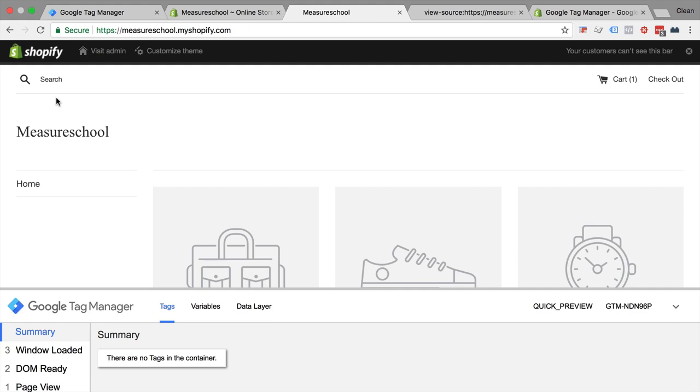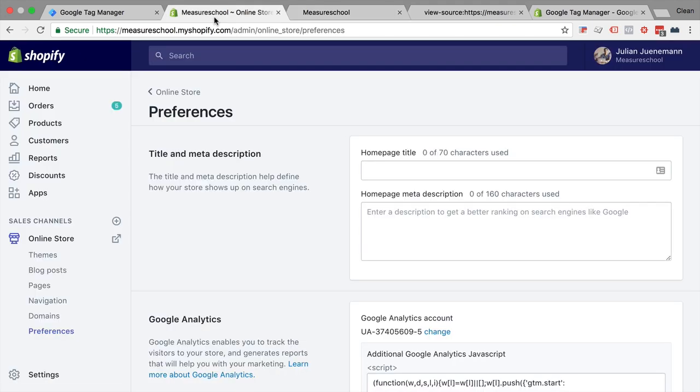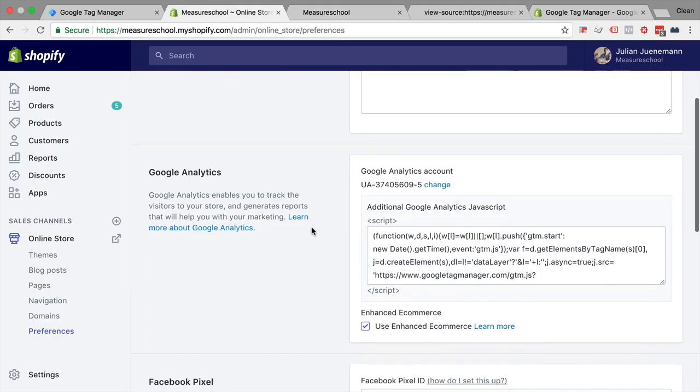The other thing I would recommend is not to install Google Analytics through Google Tag Manager because with Shopify we have a very good integration with Google Analytics already. And we can also use the enhanced e-commerce tracking features which wouldn't necessarily work if you deployed Google Analytics through Google Tag Manager because you would need to set up very specific data layers for this to work.